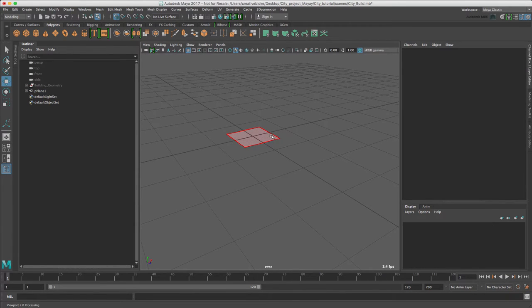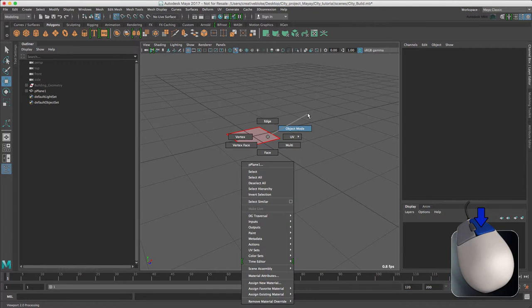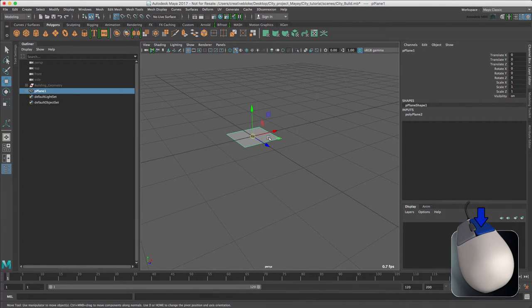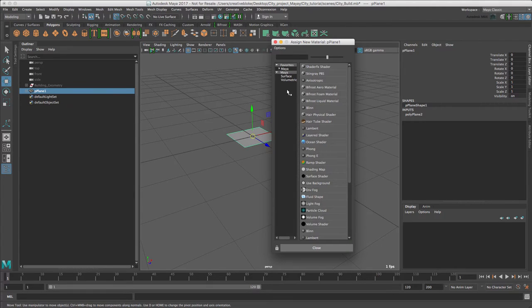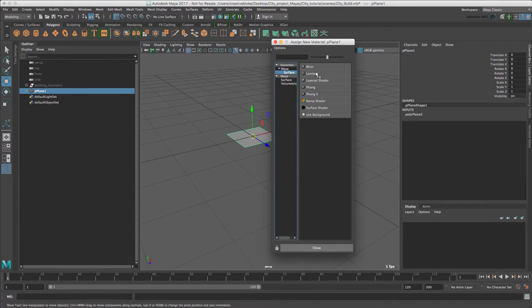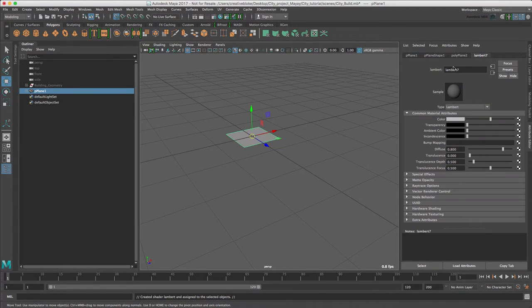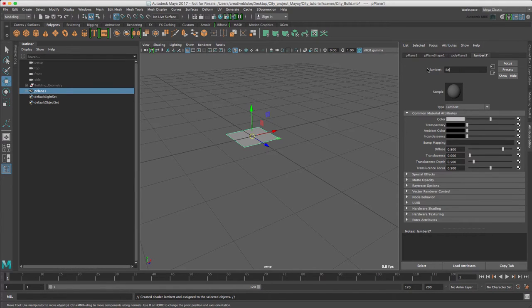We're going to assign a new material, make sure we're in object mode, and assign a new material. We're going to call it road 01 Lambert.